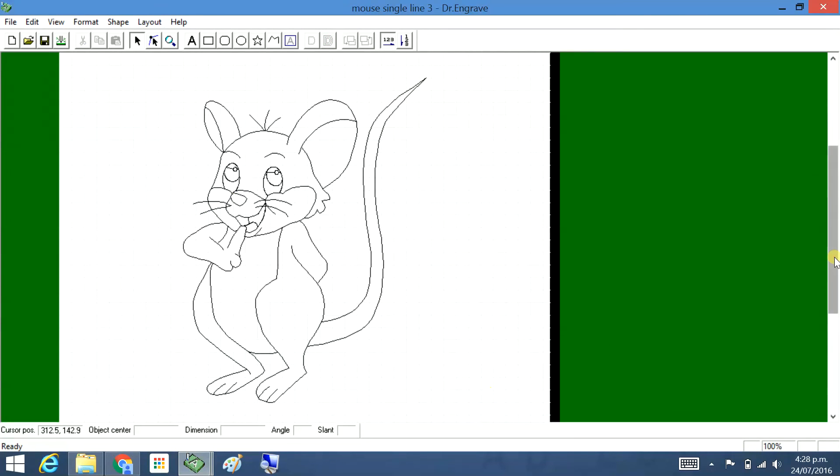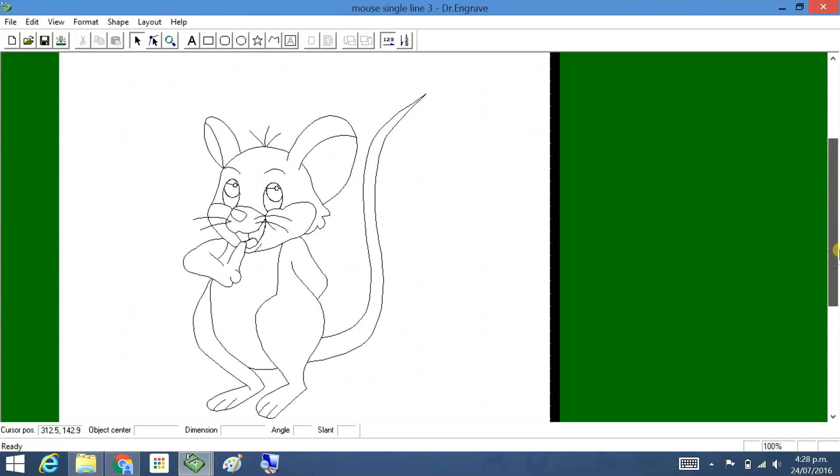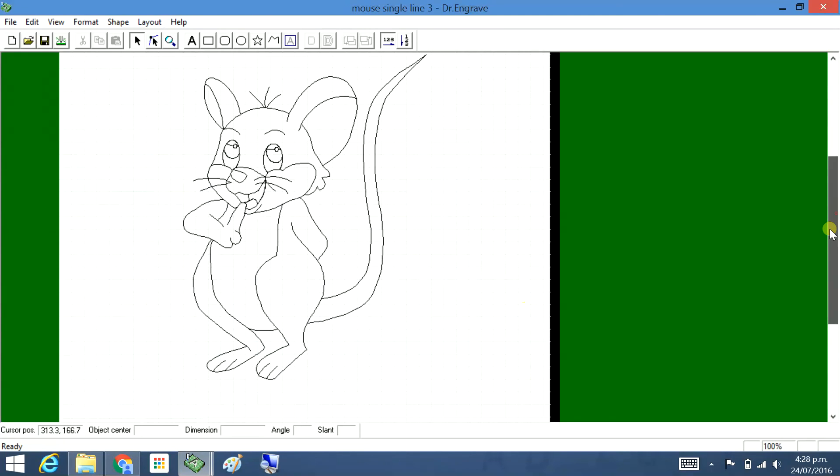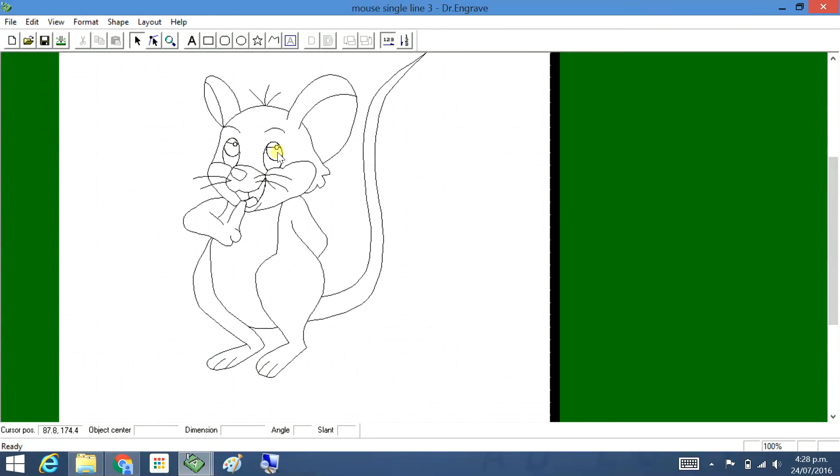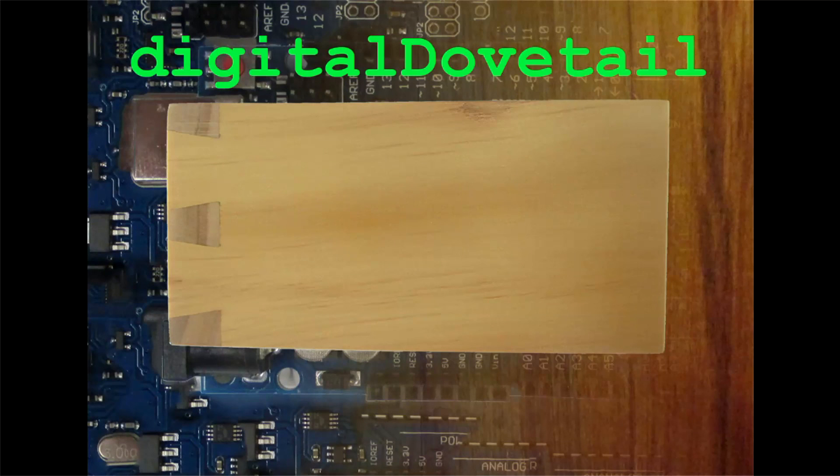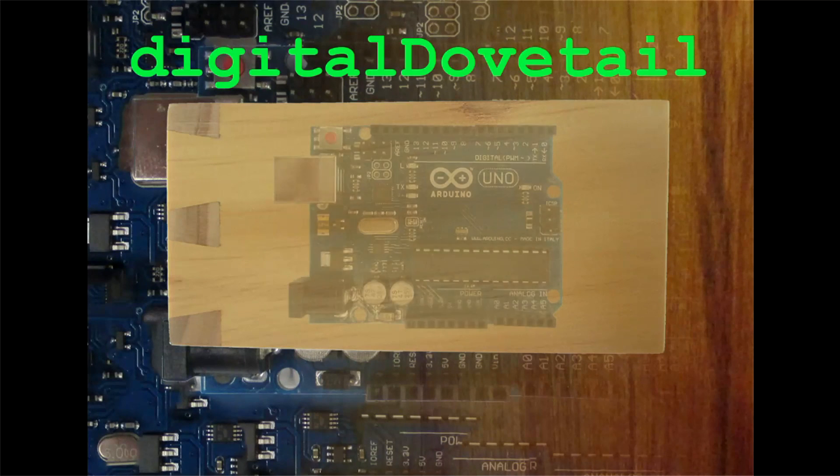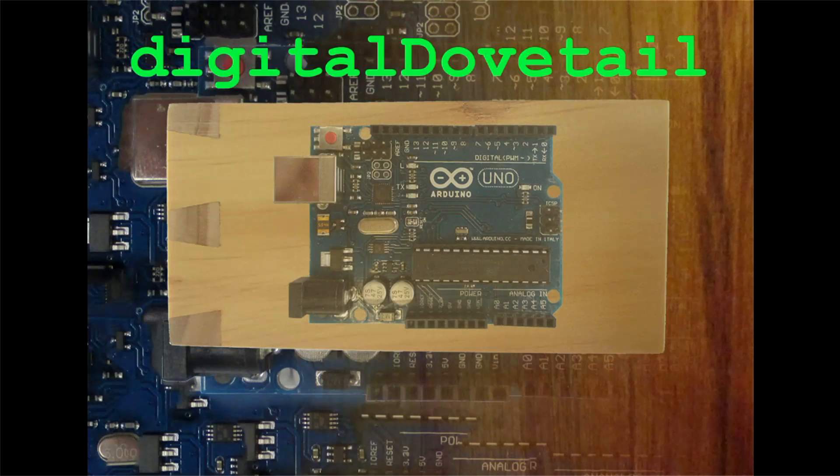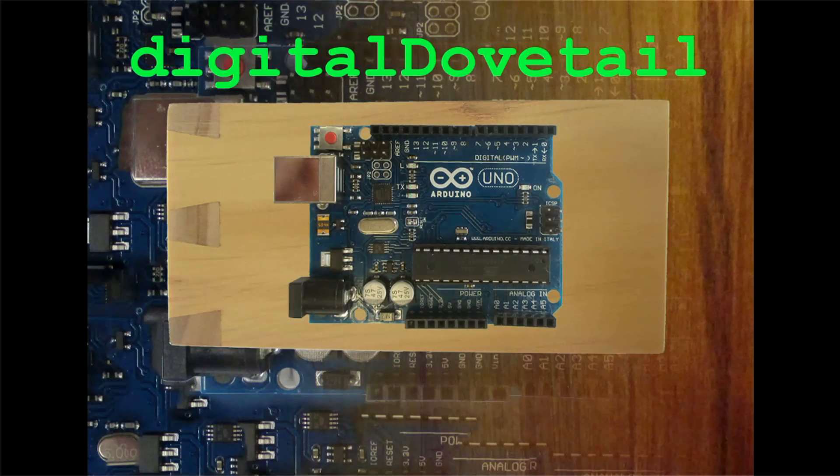So I've tidied it all up and it's really looking sharp. And it's now ready to be set up for engraving. Thanks for watching another video by Digital Dovetail. Like and subscribe.